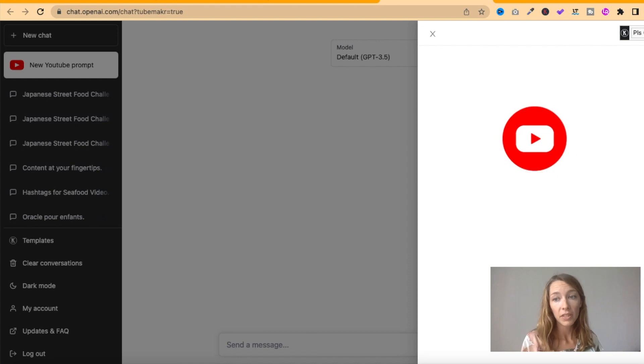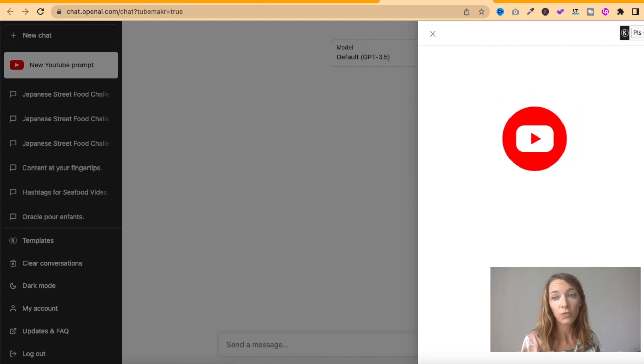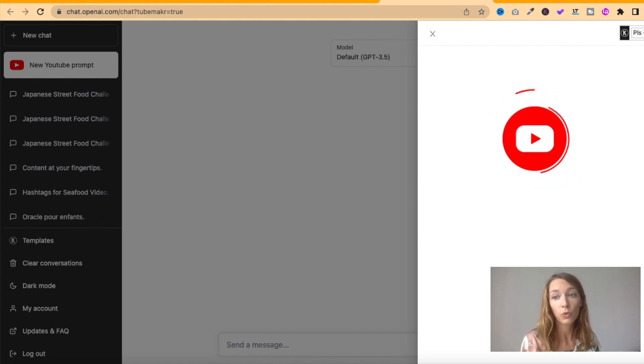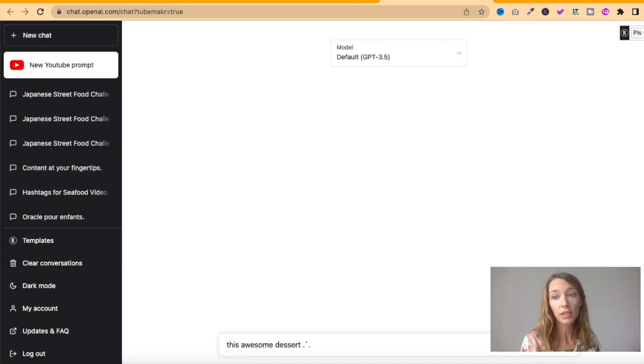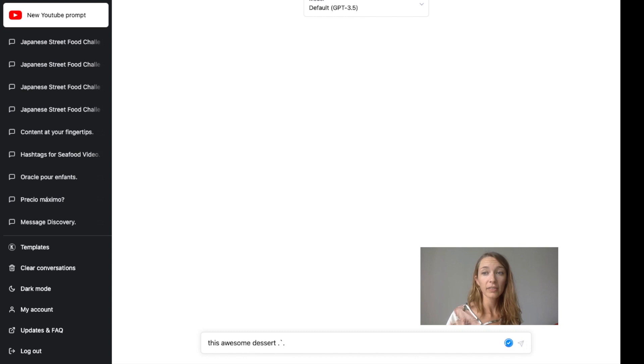And now, magically, TubeMaker is going to get all the data from the video to give it to ChatGPT. Imagine now ChatGPT is connected to YouTube. You can see now the prompt and you just have to click.